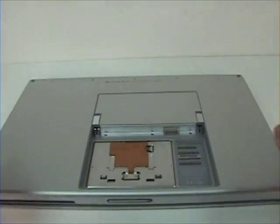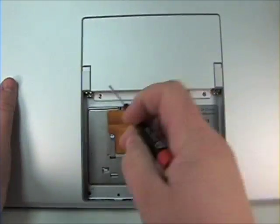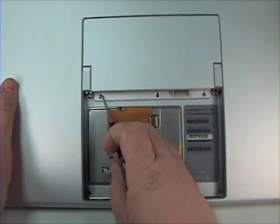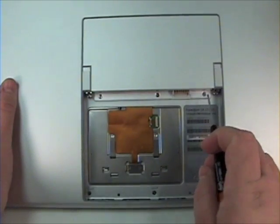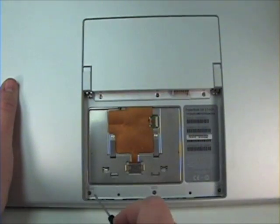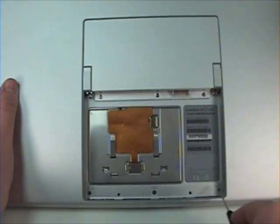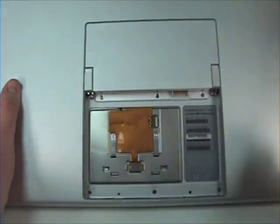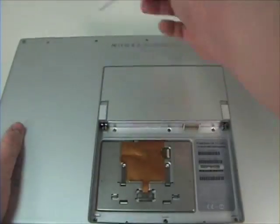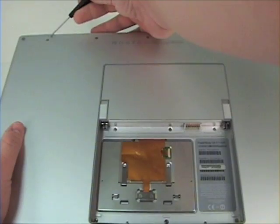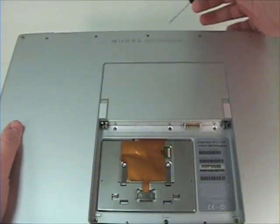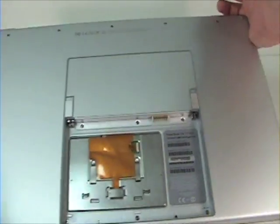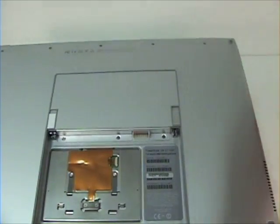Once the battery is out, grab your Phillips and notice three screws holding the RAM bay door in place, three more Phillips head screws along the bottom, and five long Phillips head screws in the top. Remove these.